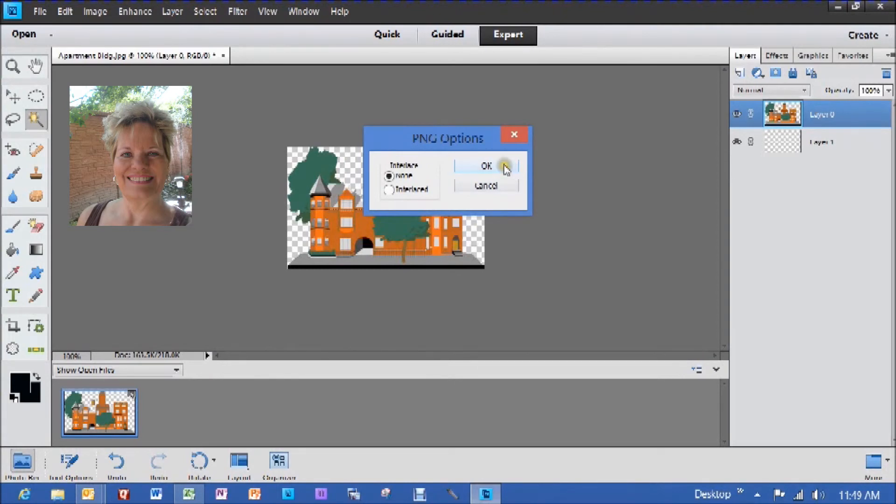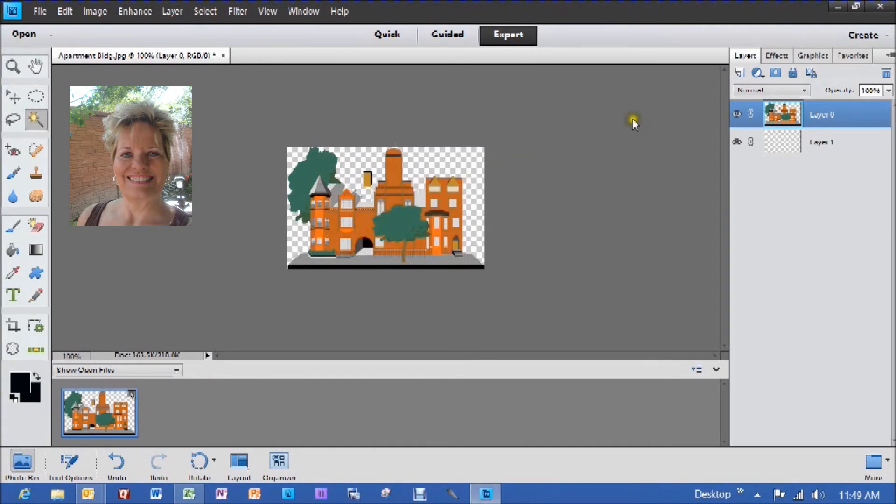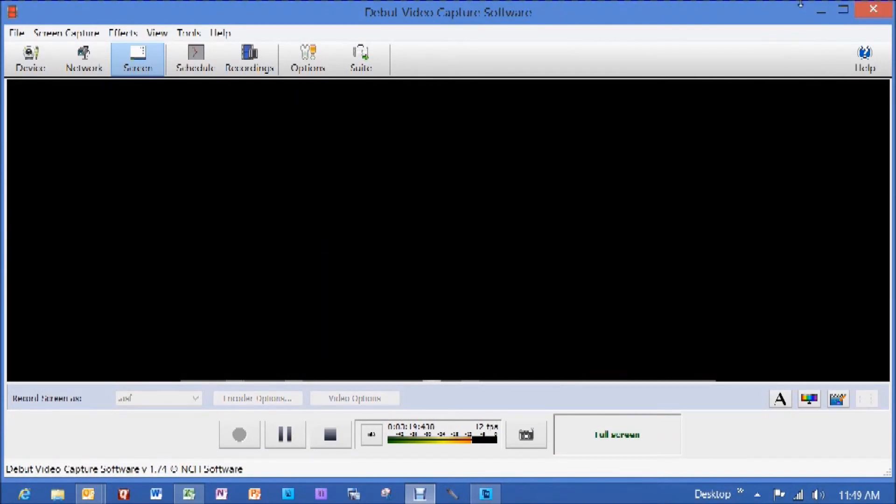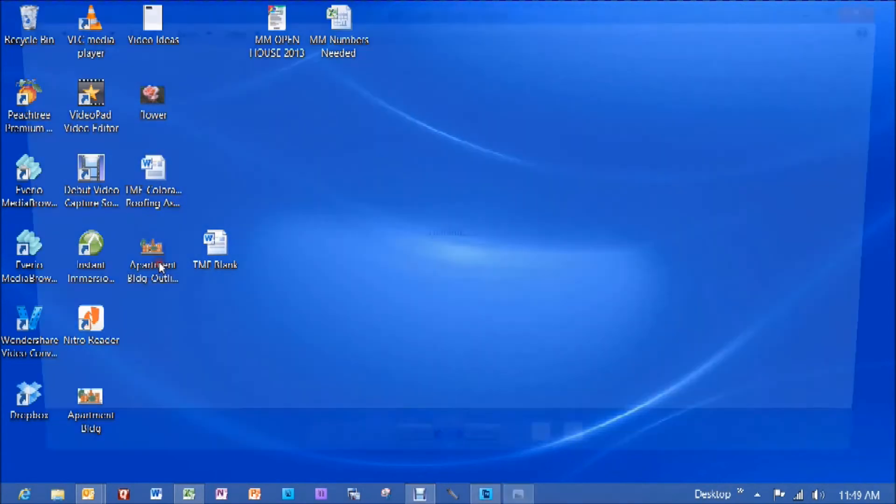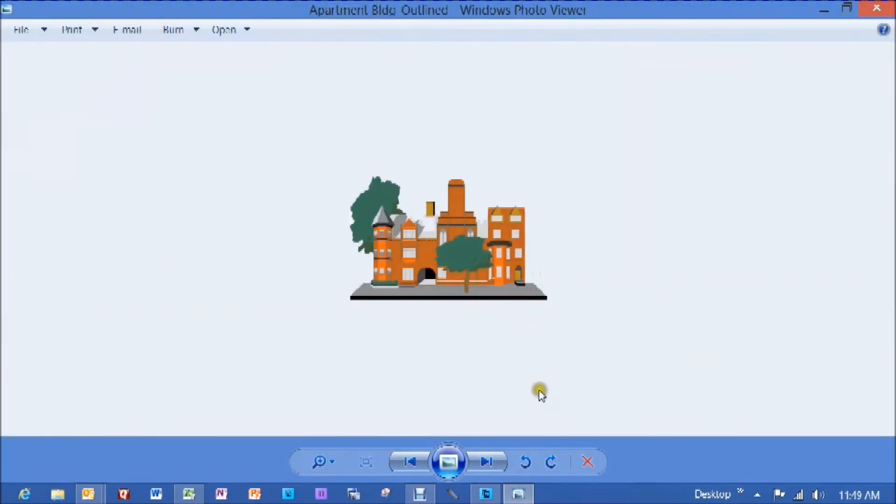Okay. We're not going to do anything. We're going to say, okay. And now I'm going to minimize the screen and I'm going to minimize this one. That's my recording. And then I'm going to go here where it says apartment building outlined. I'm going to open it up and you can see we have no white background.